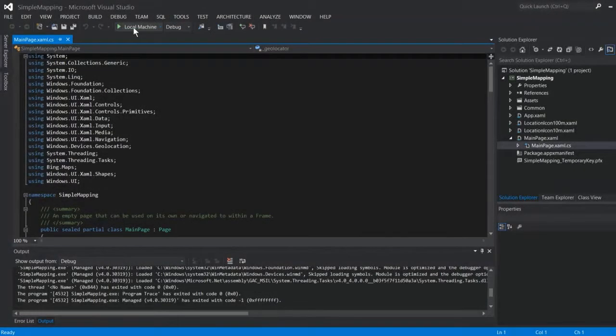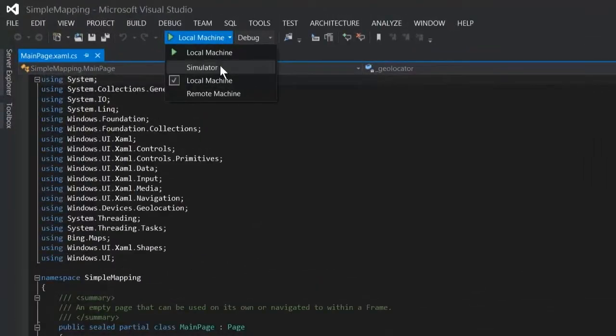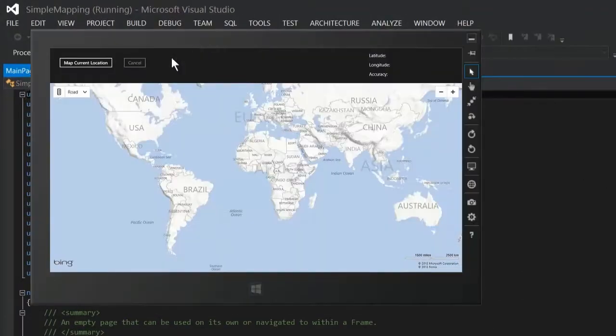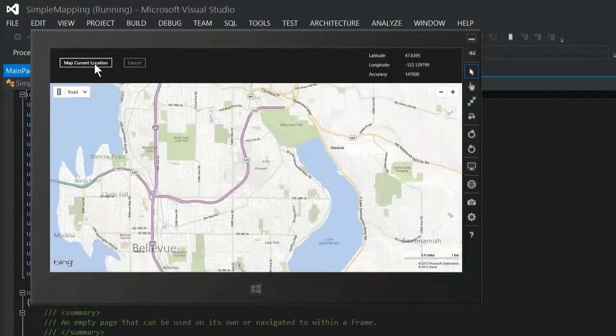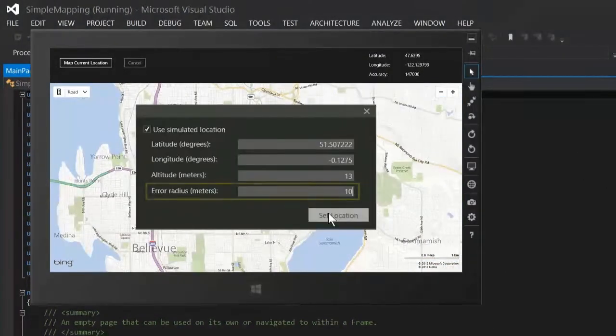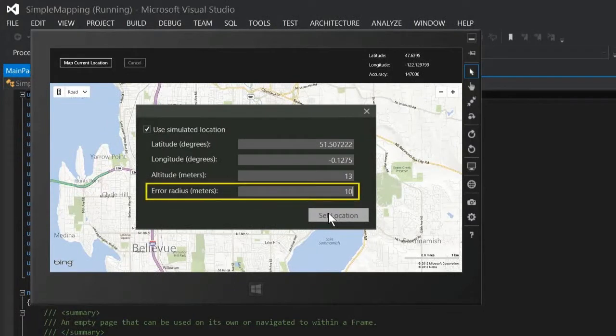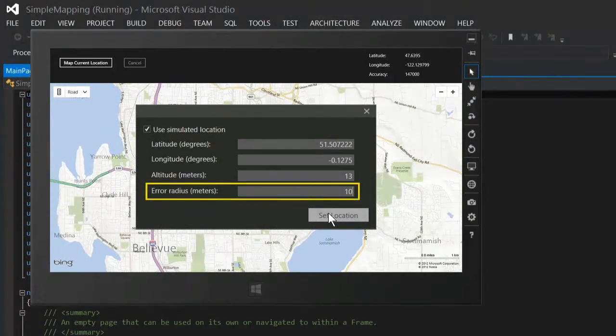Now you need to test your app with different locations. The simulator can do this for you. You can use the error radius value to simulate accuracy levels at the street, city, or region levels.